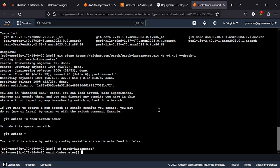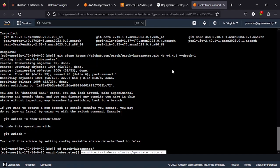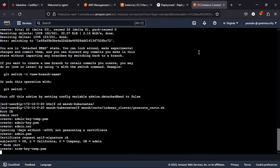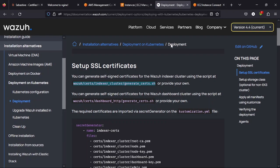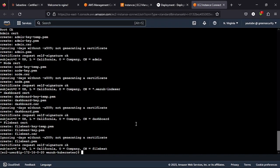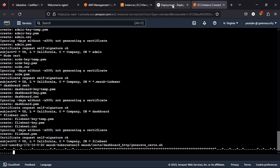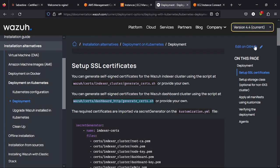Pretty simple. I have to give it to the Wazuh tech community and the tech support for creating a very straightforward documentation. Most of the implementations, the documentation are just straightforward. It's a great thing too. So you run the command and it generates the certificates. You also copy the second one.